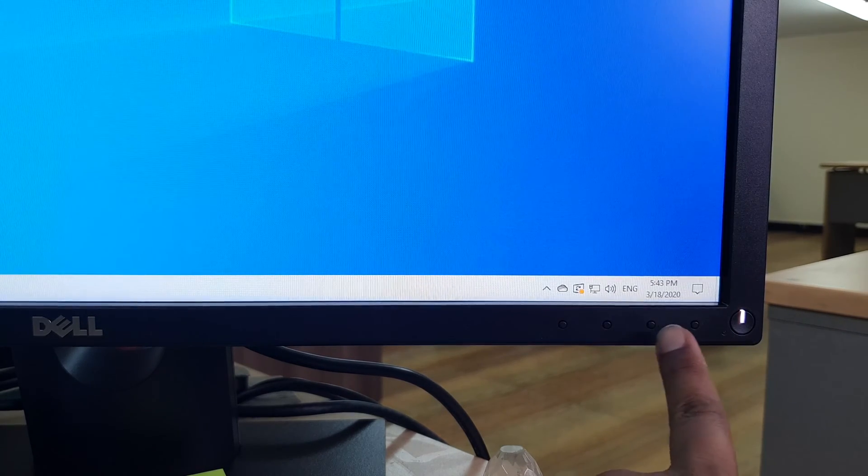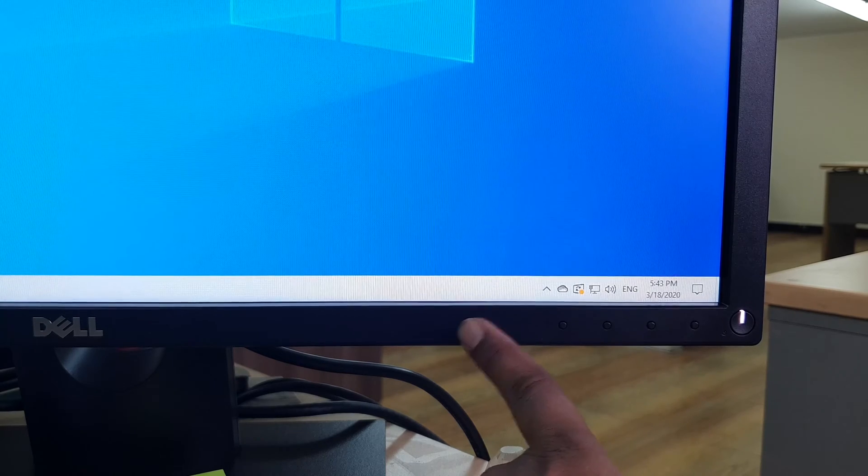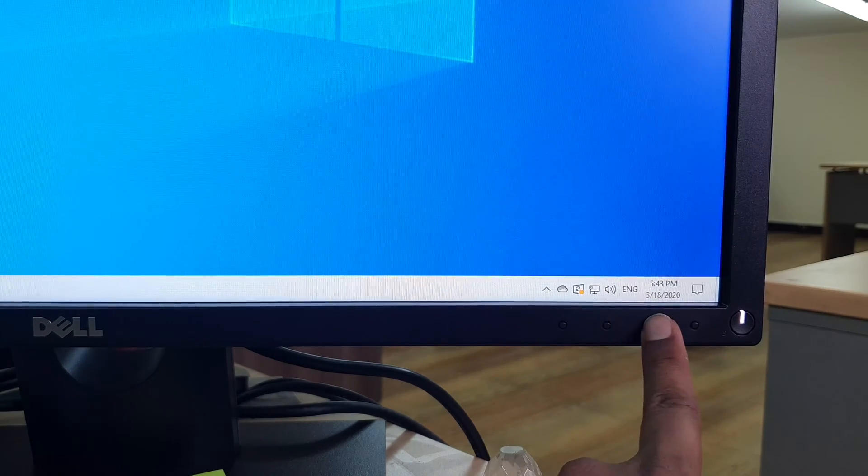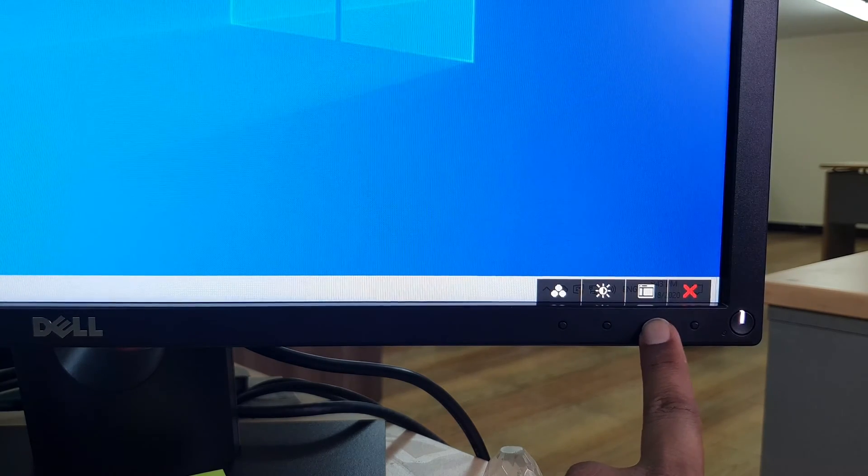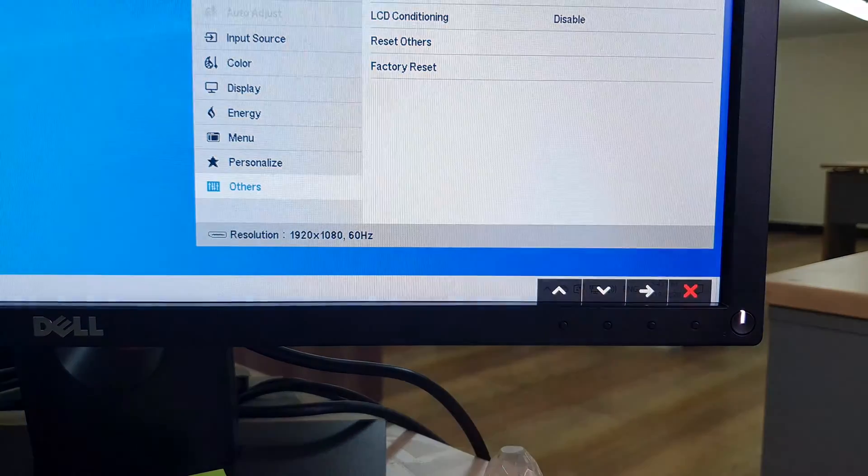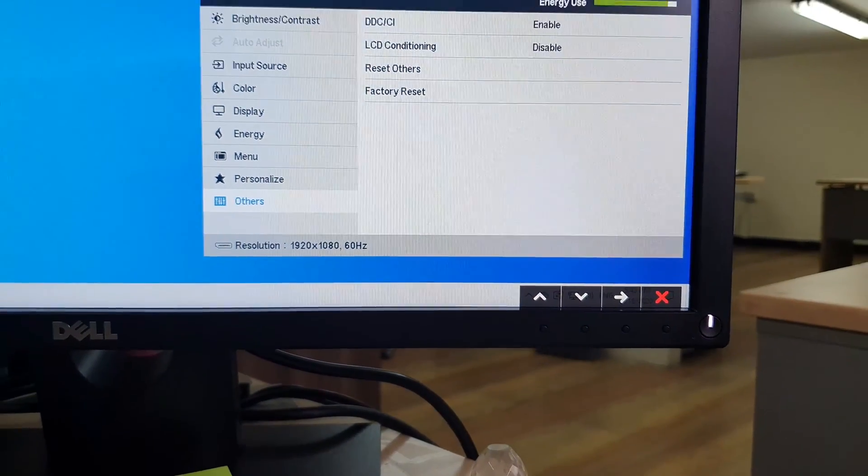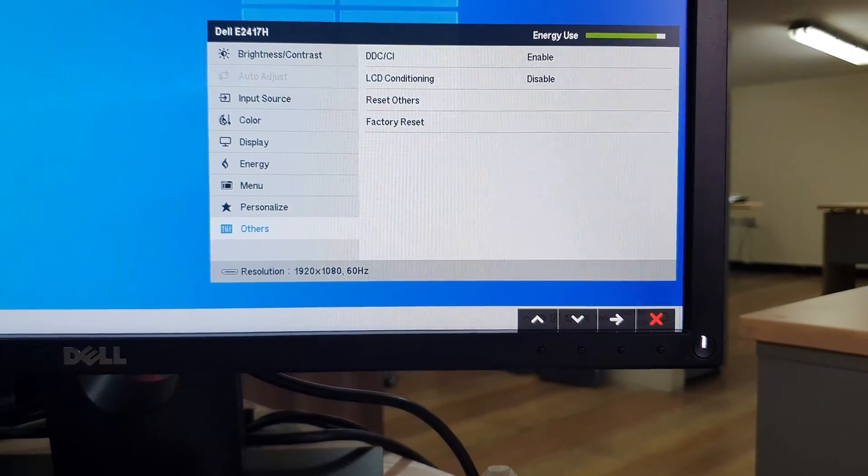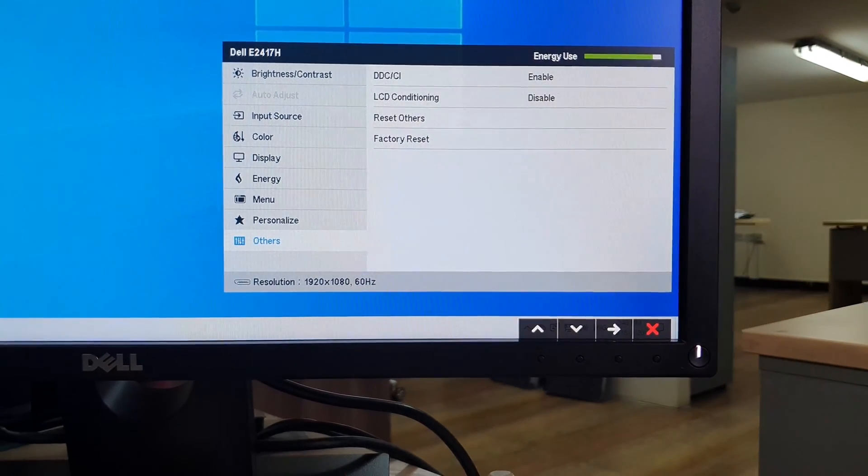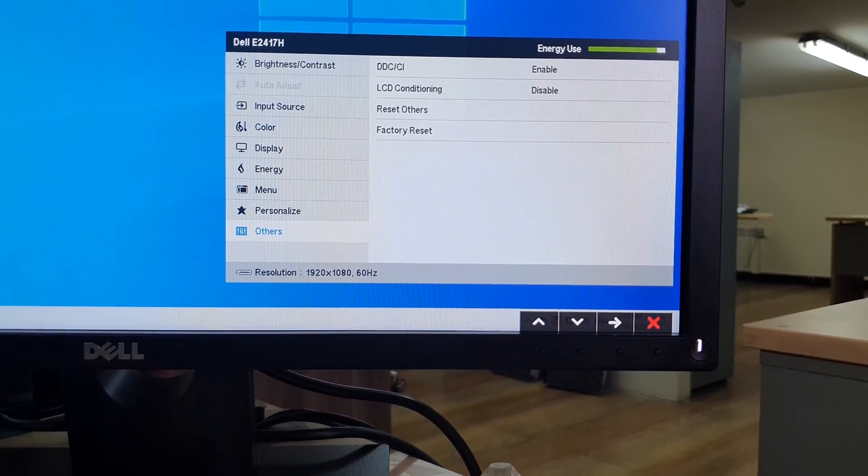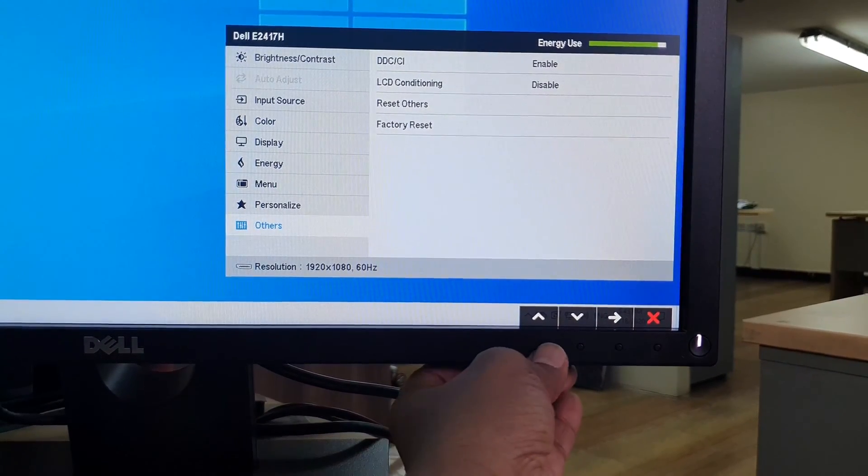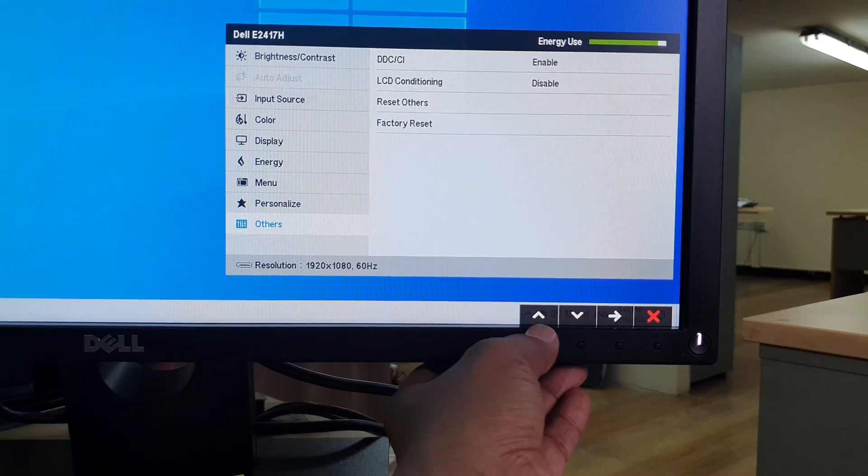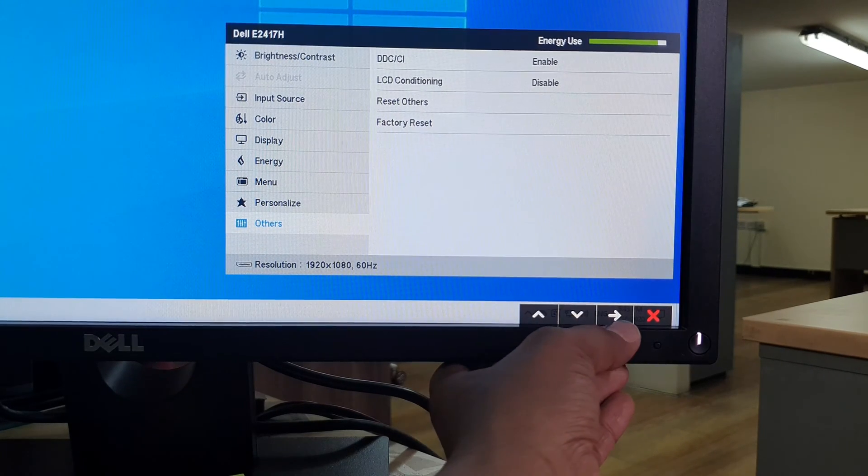I'm going to choose this three and you have to click again. You will see the Dell E2417 monitor menu appear. You can see here this is the up and down button, this is the right button, and this is the close button.